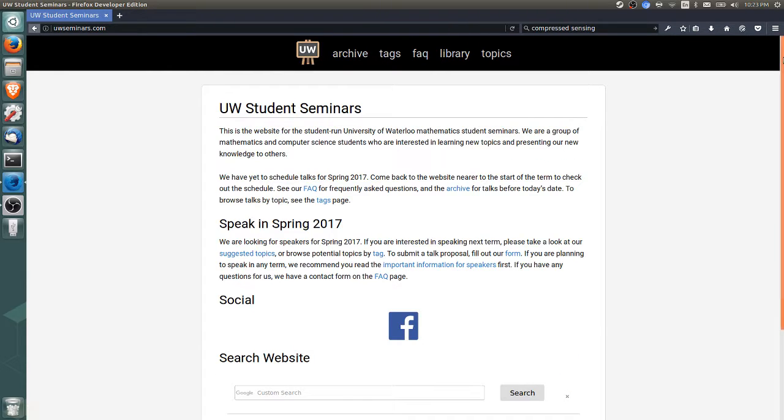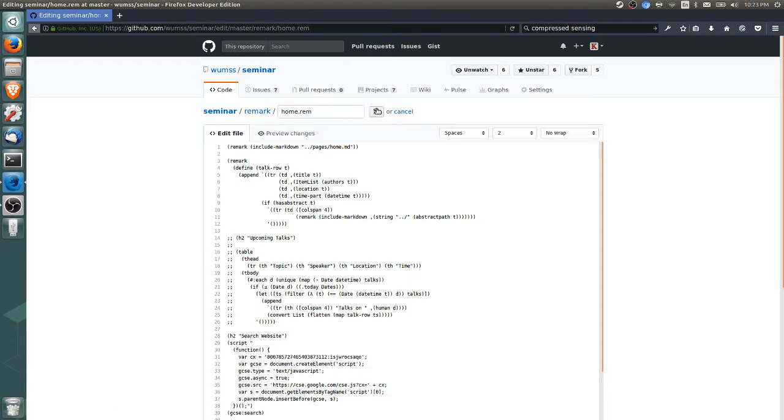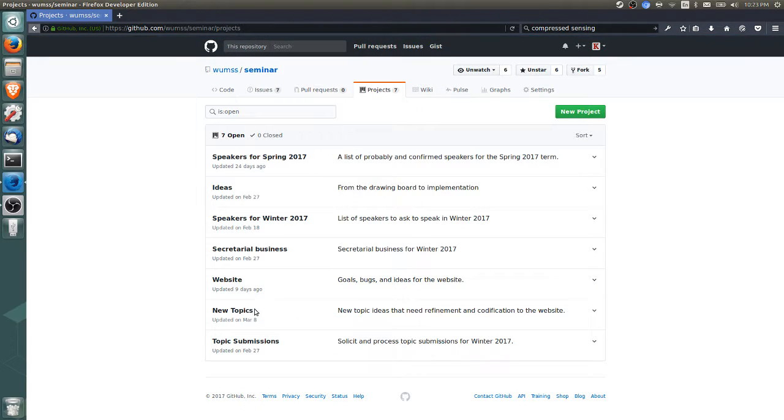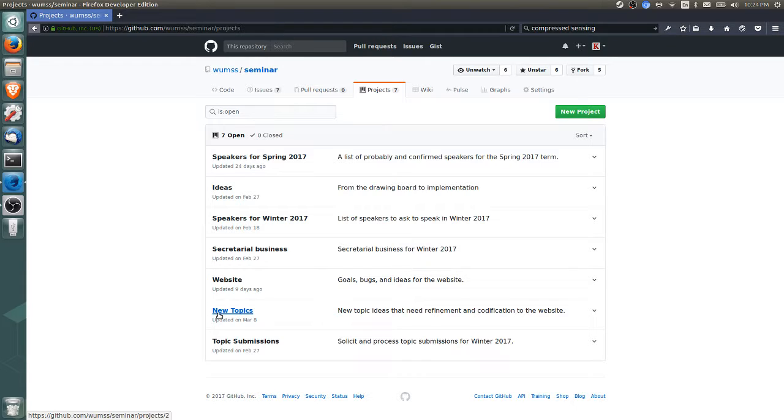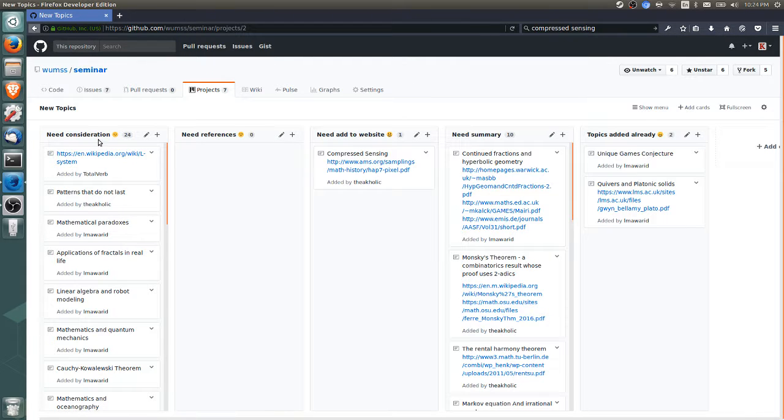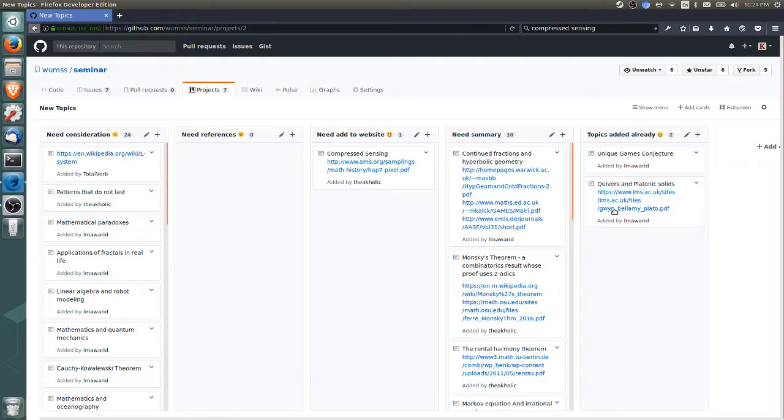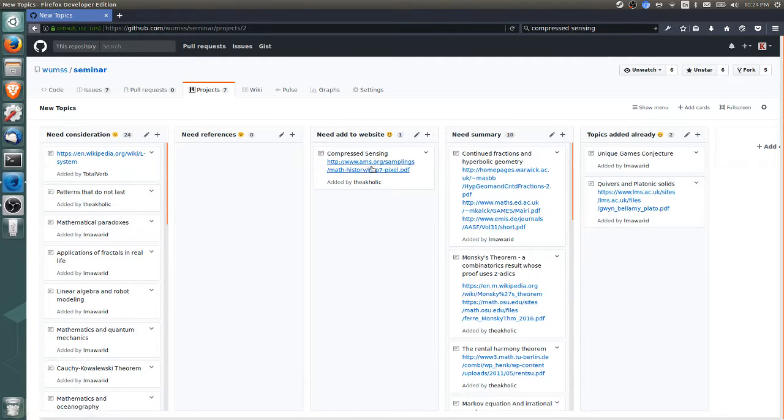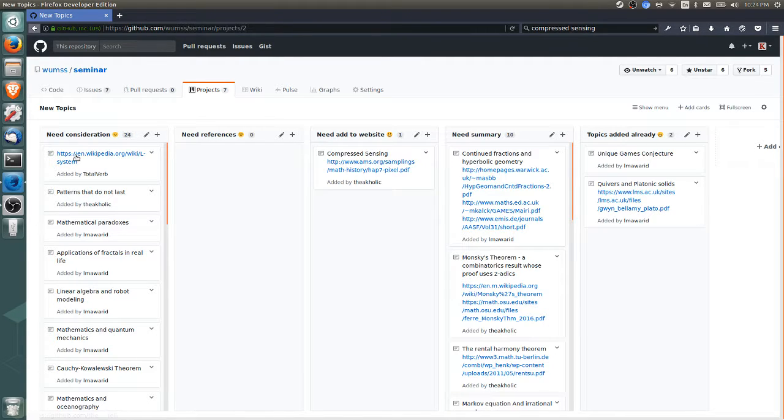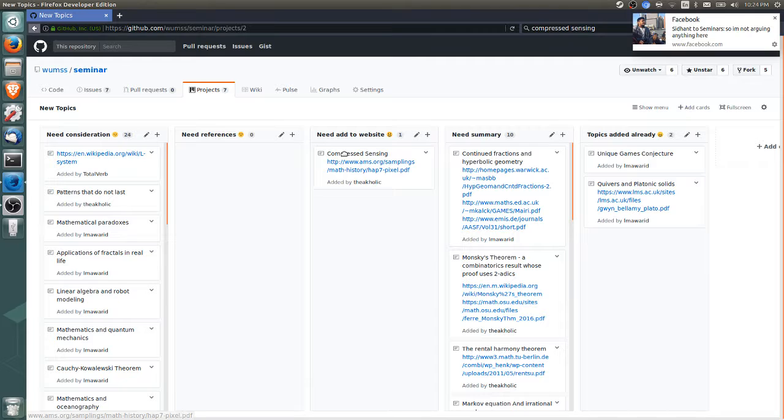To add a new topic, the first step is to find a topic to add. Historically we've used a GitHub project for this—the New Topics project, currently number six on the list. Clicking this project gives you four or five columns: topics that have already been added, topics added but needing a summary, topics still to be added, and topics we're considering adding. We'll add this topic, compressed sensing, to the website.